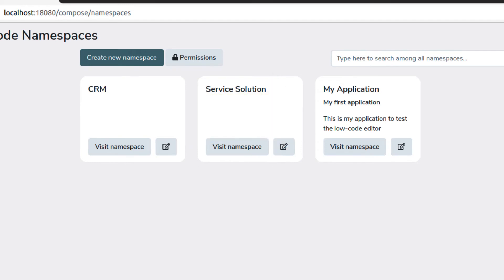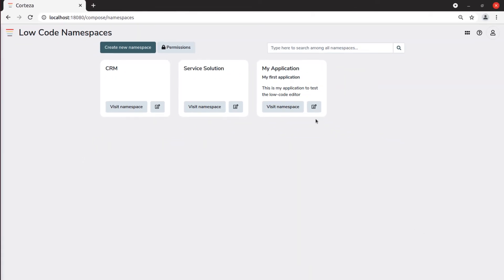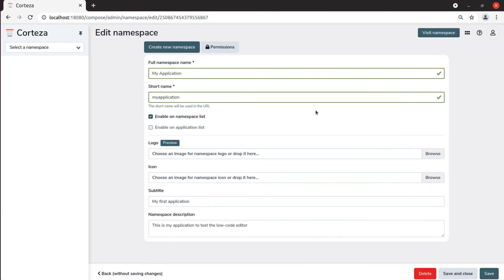If you want to edit the namespace you just created, you click on the Edit icon bottom right, and you can edit the details. If you want to delete the namespace, you can click on Delete.